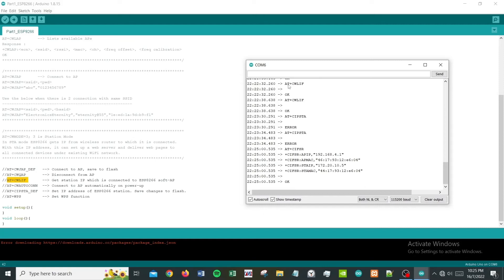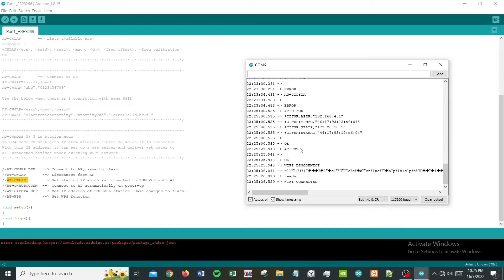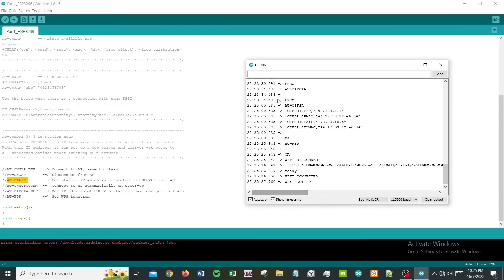Another important thing is to reset. How you do reset is AT+RST. Then you get WiFi disconnected, then you get your WiFi connected again with the same connection.